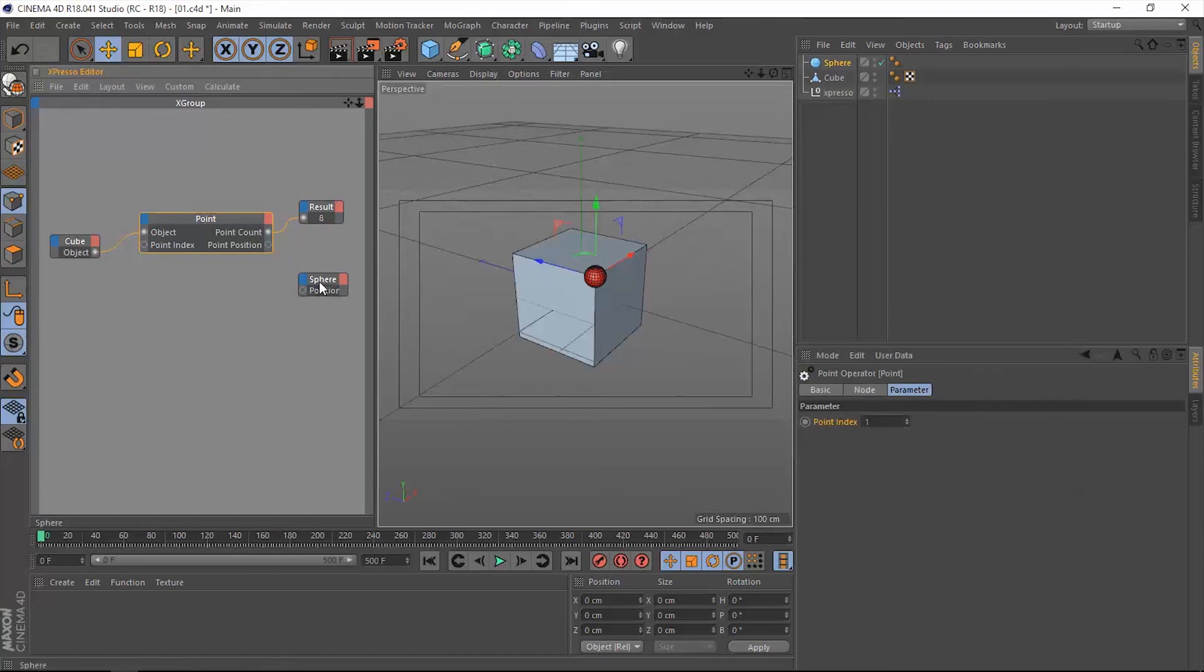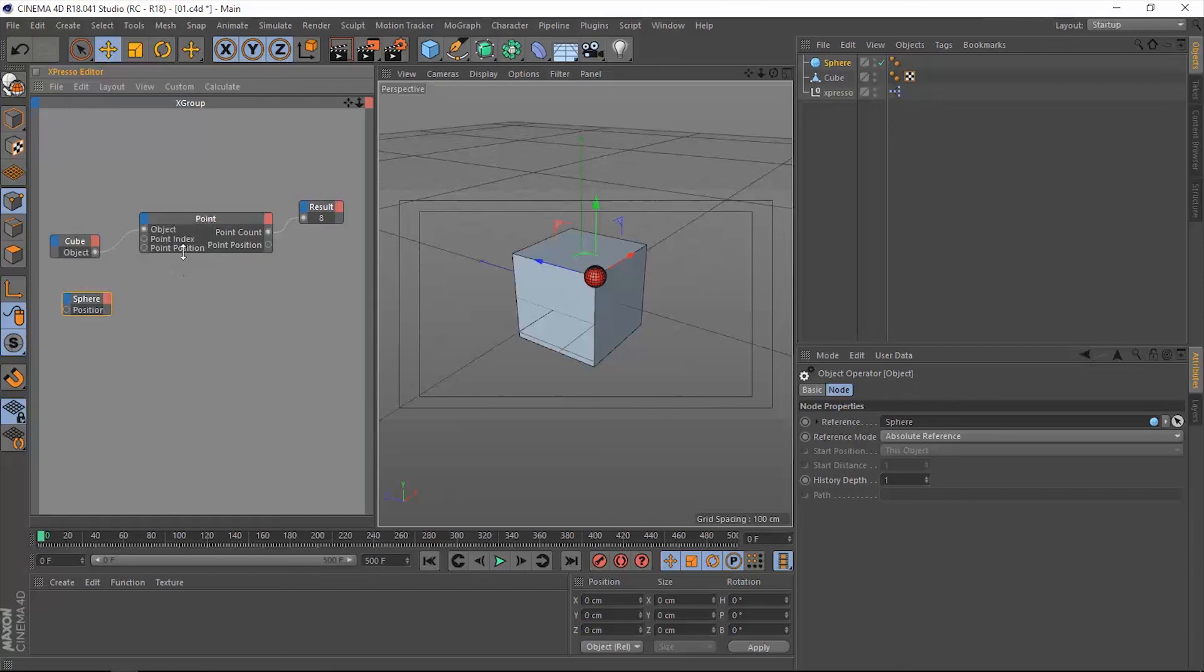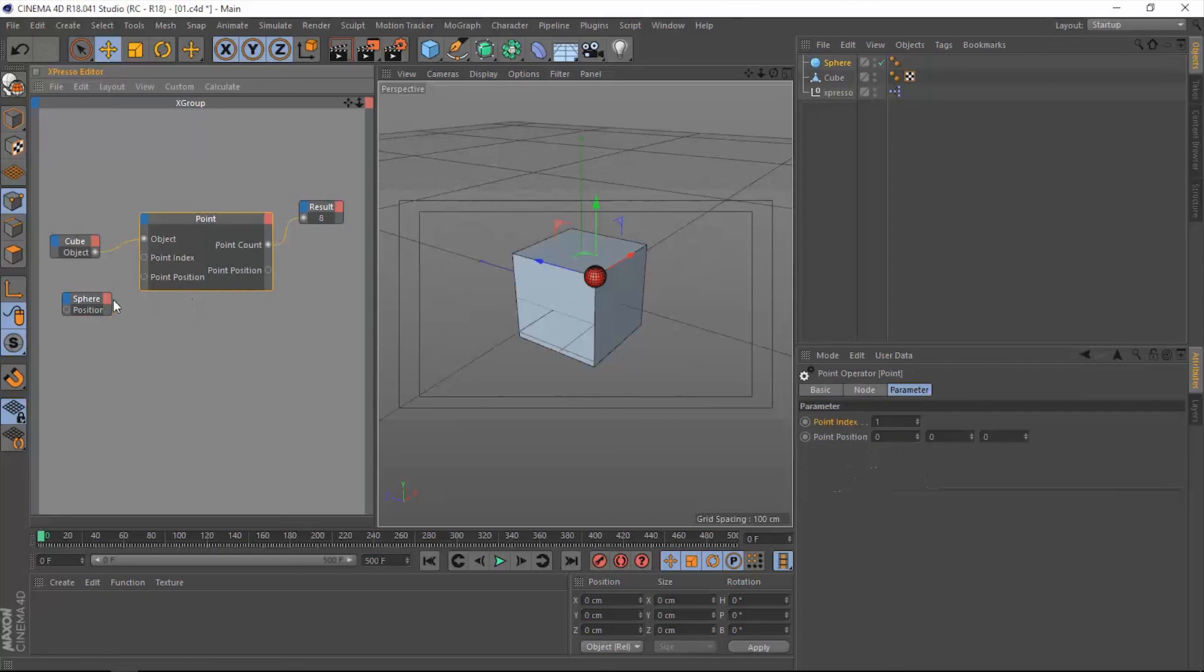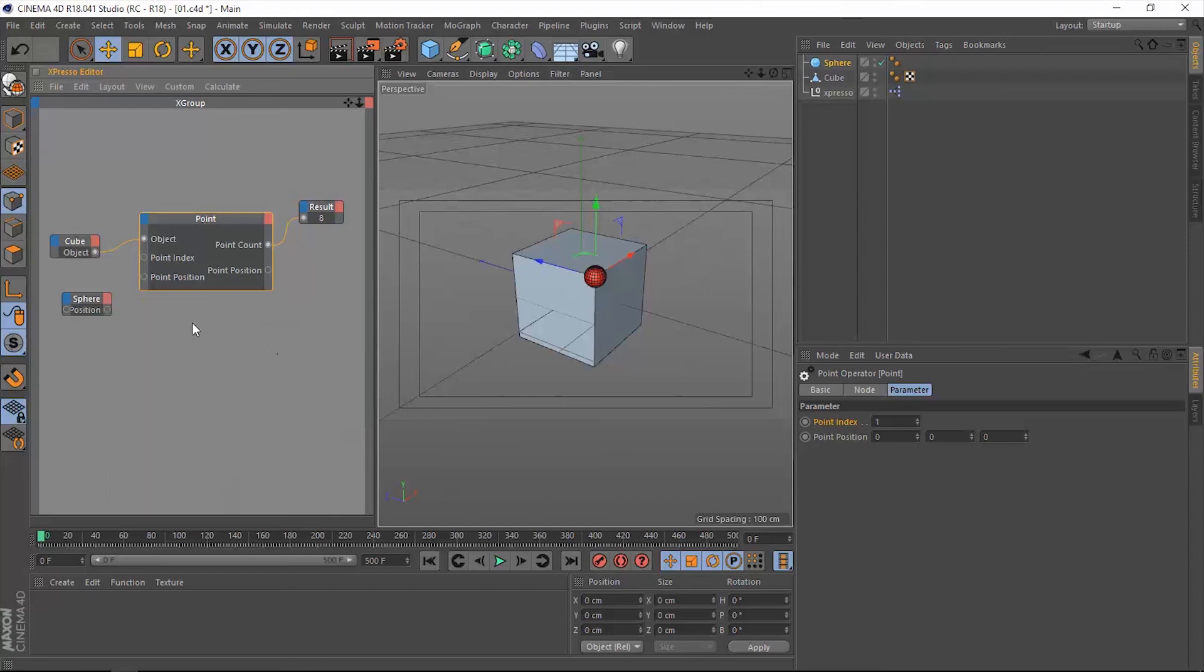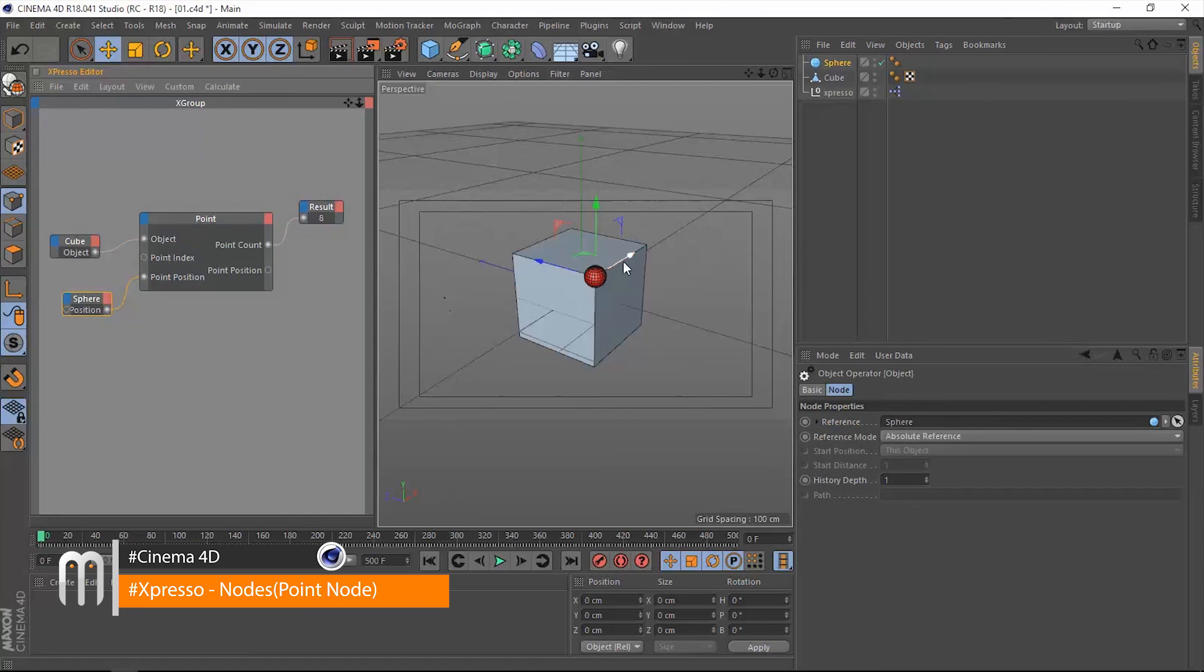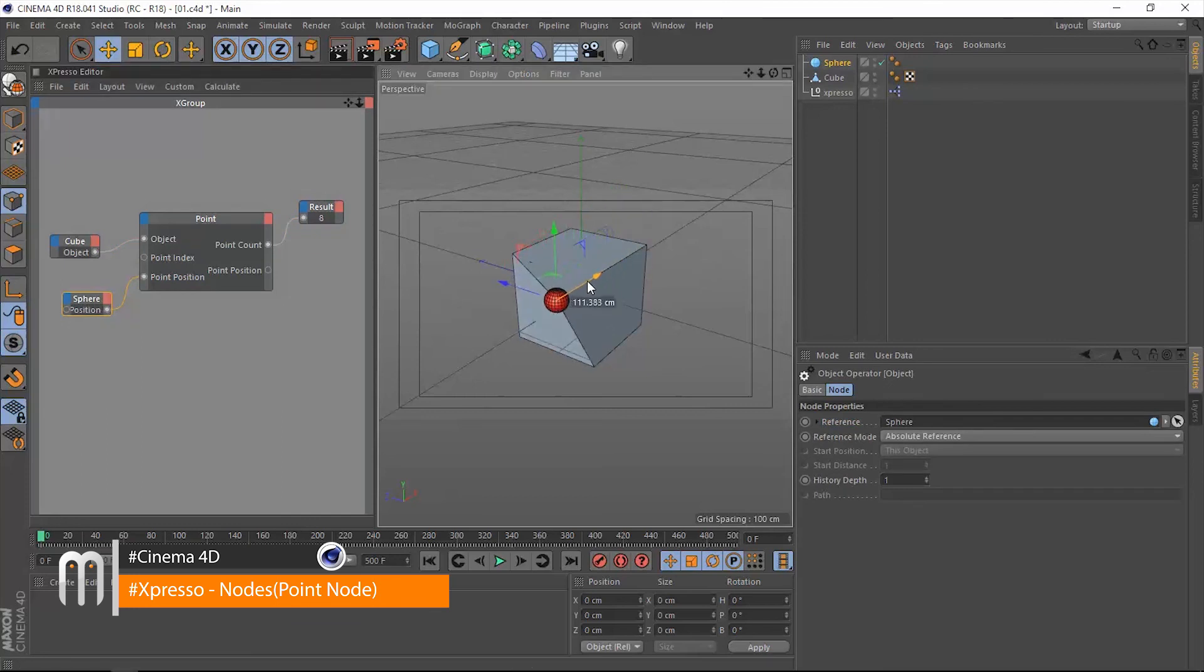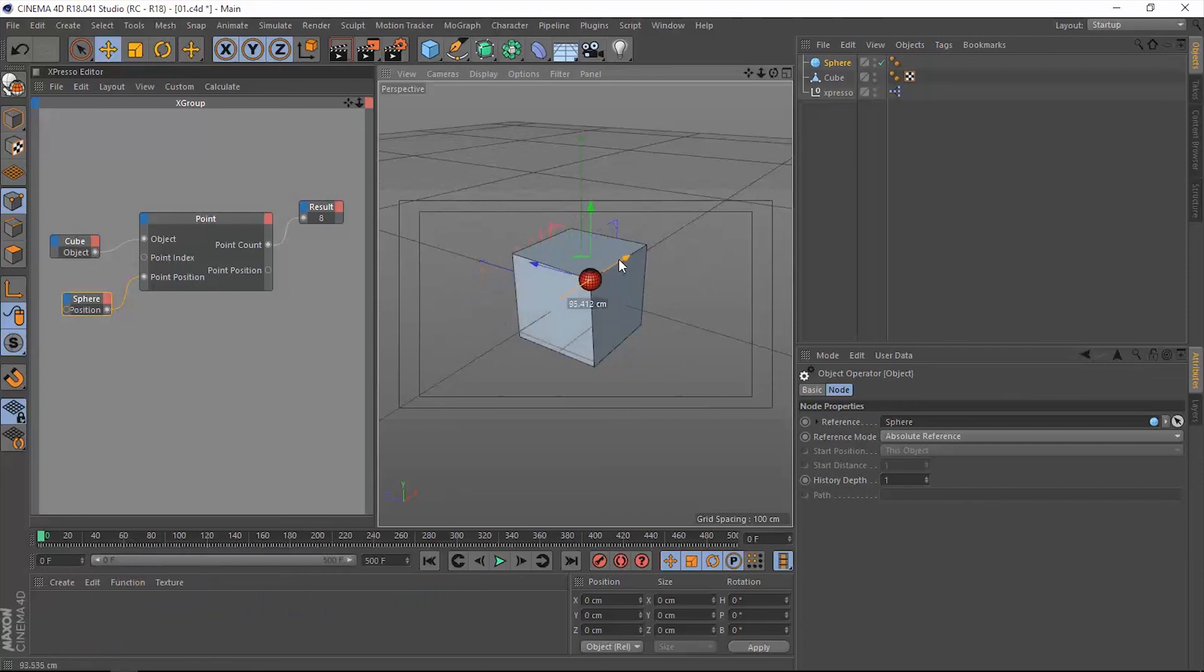We can actually do that. Let's disconnect that and extract something else here, which is the point position. And let's extract the position in the output port of the sphere and connect that to the point position. Now when we move the sphere, the point will move with it, which is a very good thing.